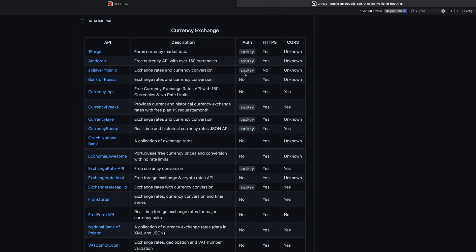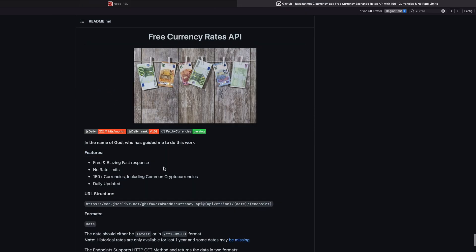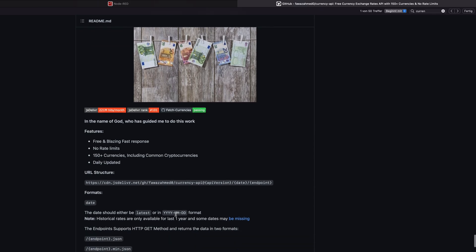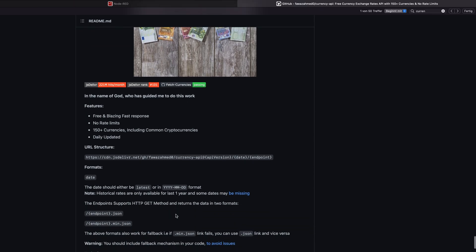That's why we're going to do this in another video. Right now, let's click on the currency API. And here we will find information about how we have to use this API.